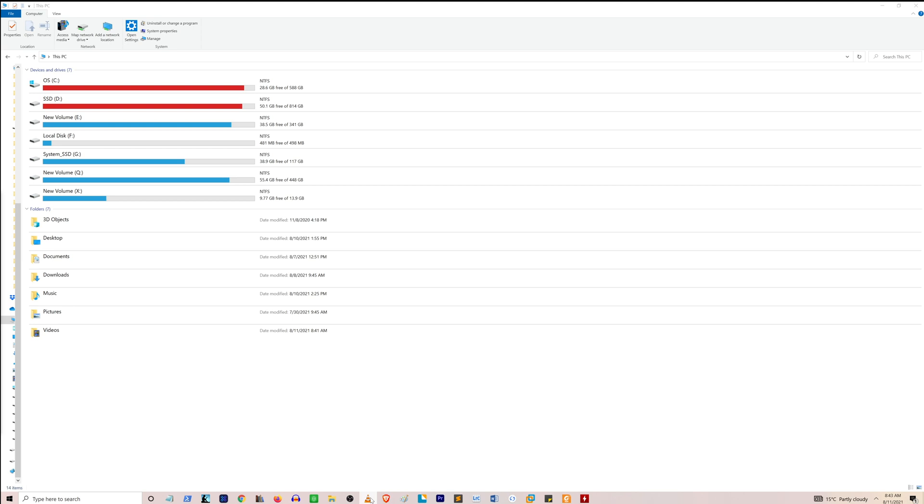While I cannot see the VLC window on the screen, I know that it is selected. Make sure that your VLC player is also selected on the taskbar just like mine.